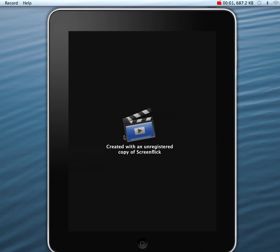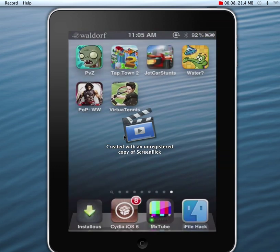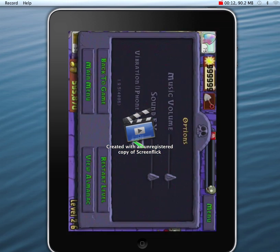I'm going to show you how to cheat Plants vs. Zombies on an iPhone device. First, go to the Plants vs. Zombies app and see that the sun is unlimited after the hack.